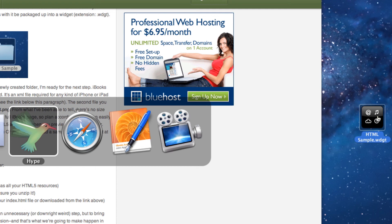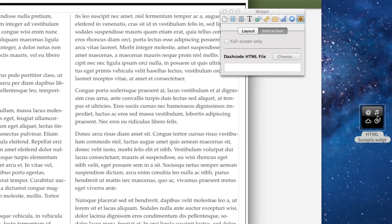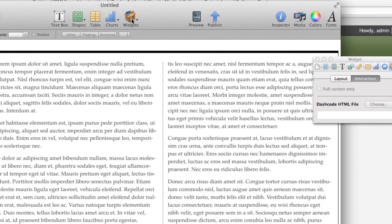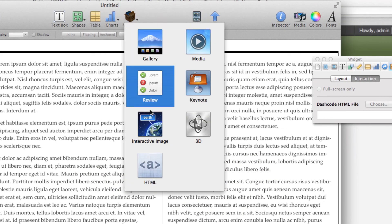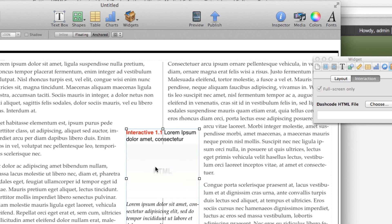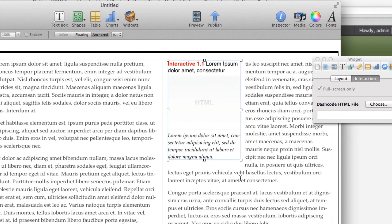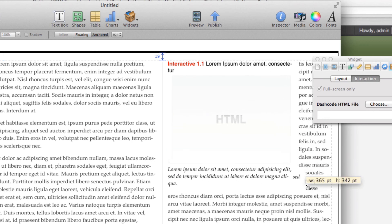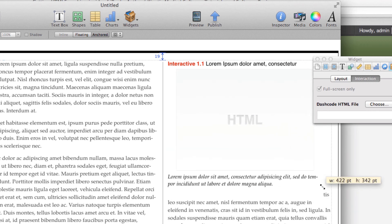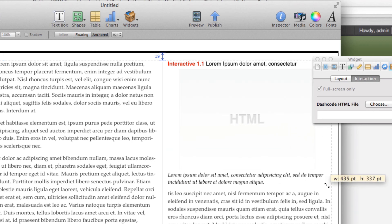Coming back into iBooks Author, I'm going to insert a widget, come down to HTML, and I can place this HTML file wherever I want and resize it as well. I'm going to resize it to take up one of these columns here.